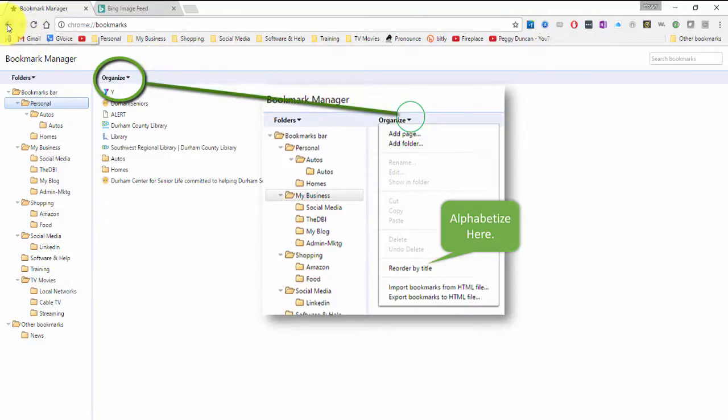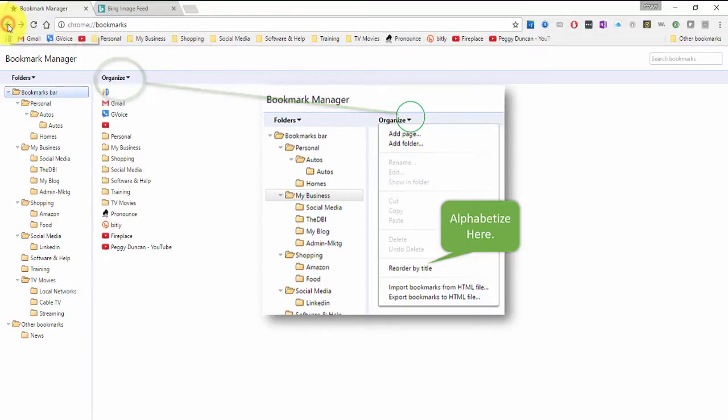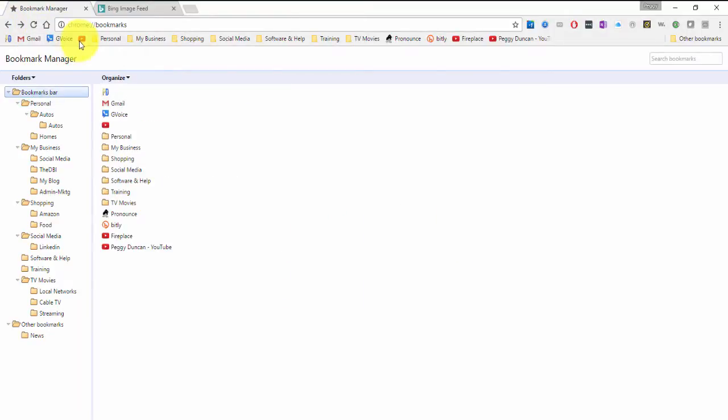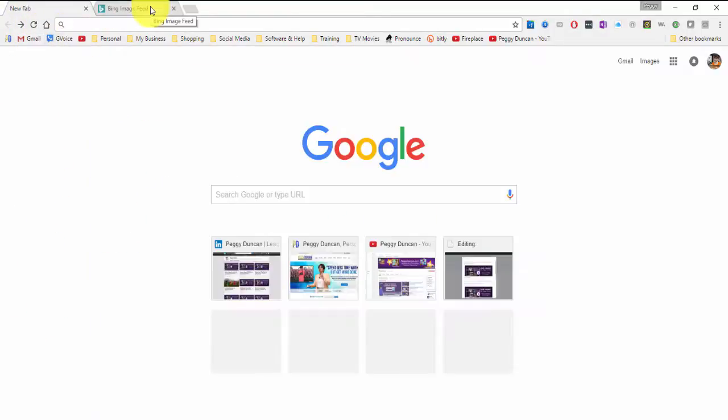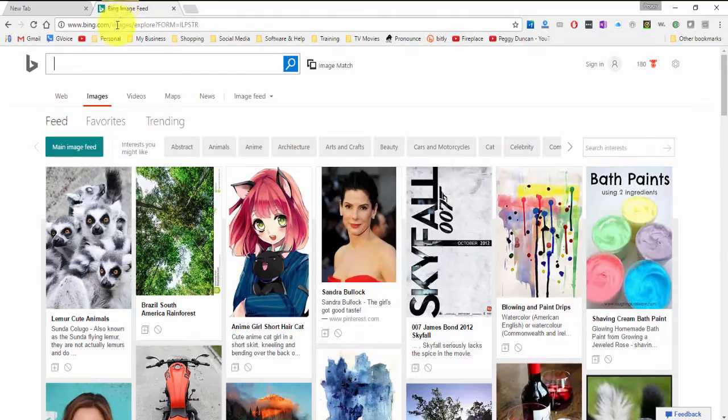But because I've already gotten mine started, I don't go to the manager. Not normally. The easiest way for me is to just go to the site that I want to add to my bar.